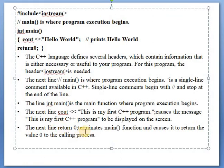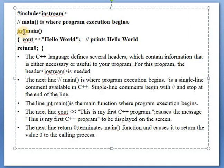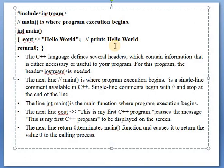Return 0 terminates the main function and causes it to return the value 0 to the calling process. If you write int main, you have to write return 0; you can also write void main. The Turbo C++ editor is used for writing C++ programs. We can create a file using File > New. The extension of a C++ file is .cpp, for example demo.cpp.